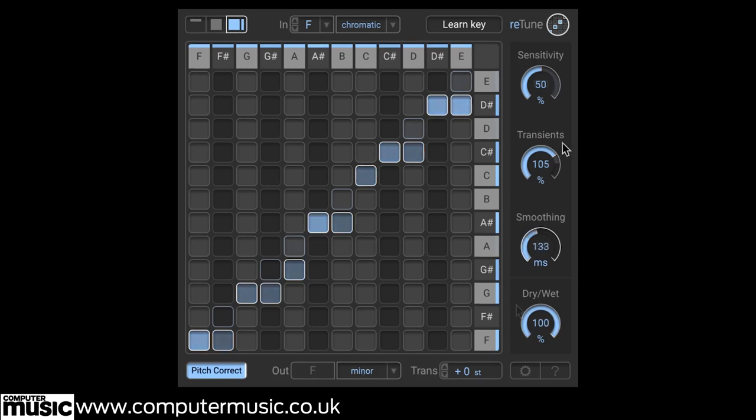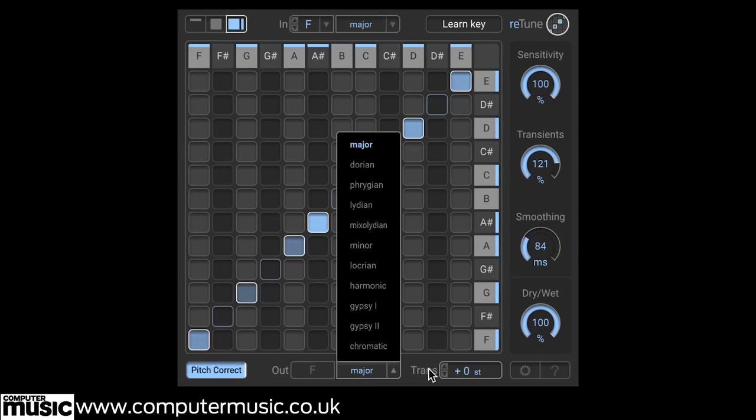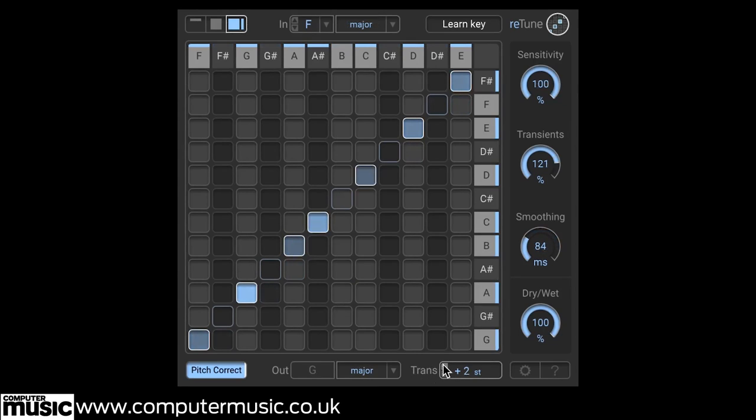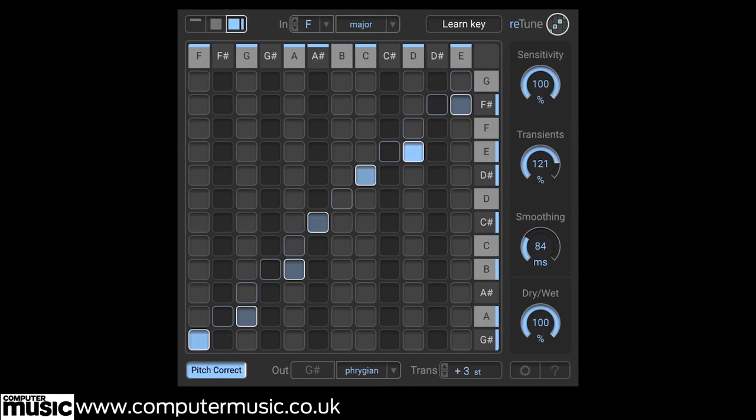Finally, we have a wet-dry control for bringing the retune effect smoothly in or out, or for blending it with the original signal.